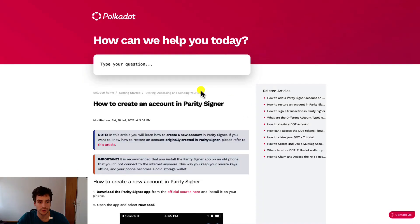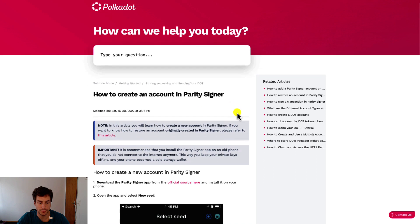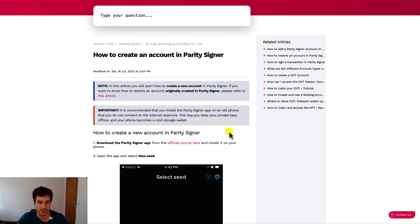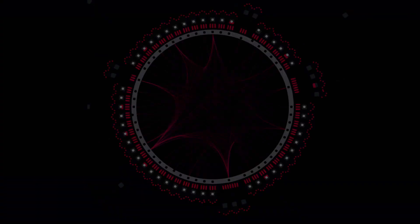Here we are on the Polkadot support page that explains you how to create an account in Parity Signer. You can find the link in the description below. Briefly, the page goes through all the steps that you have to take to install the app and we will do a demonstration right now. I will now switch to the phone.